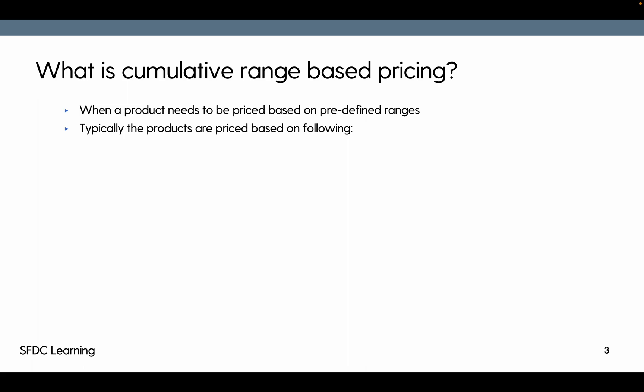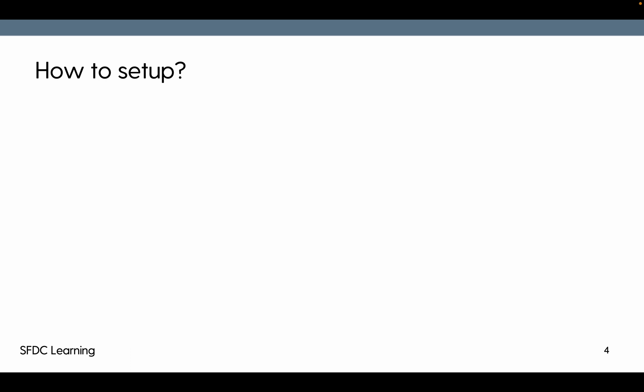Typically the products are being priced based on the following field value. First of all, we'll define the field on which we want to price the product against. Then typically the ranges that we define.